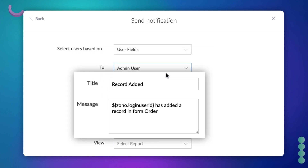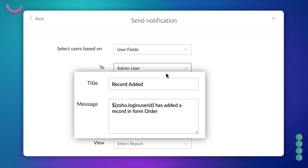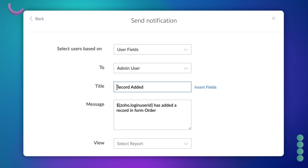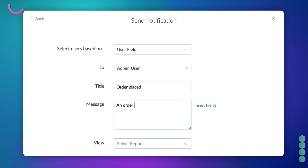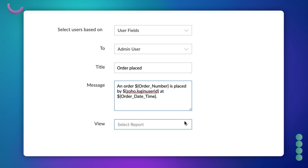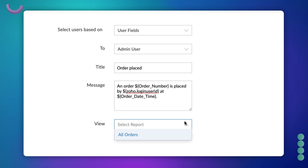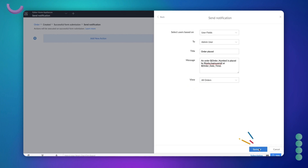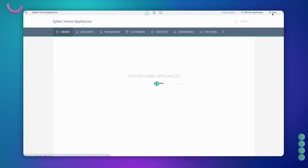The title and message fields display the title and message respectively that will be sent as a notification. By default, Zoho Creator has already populated both fields, but let's change them as per our current requirement. You can also personalize the message by choosing from the Insert Fields option. Next, you can specify the report which can be viewed by clicking the notification — let's choose the all orders report. Let's save and access the application to see what happens.